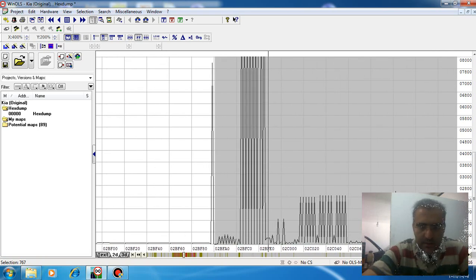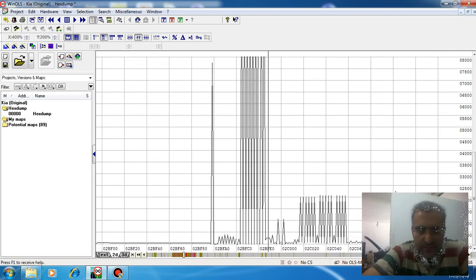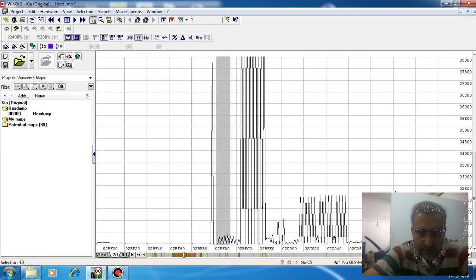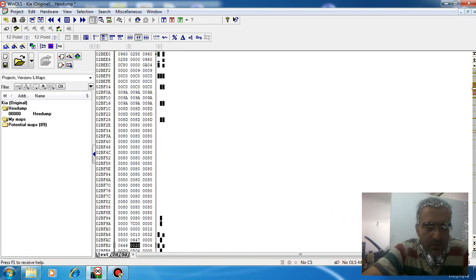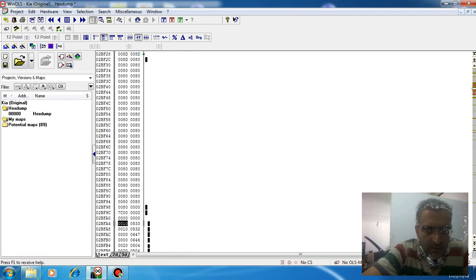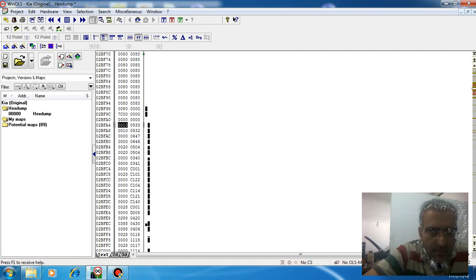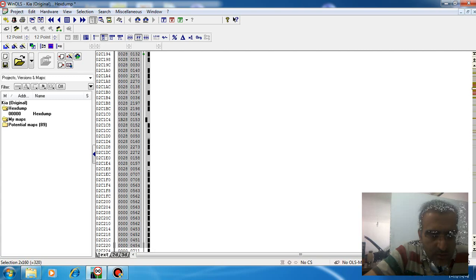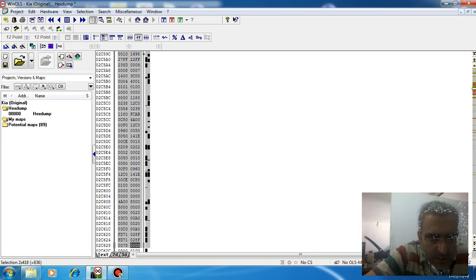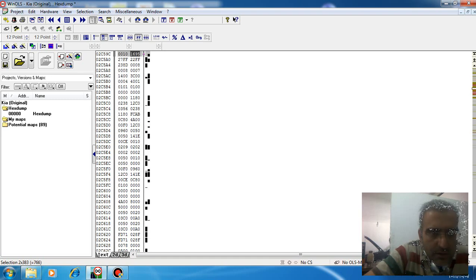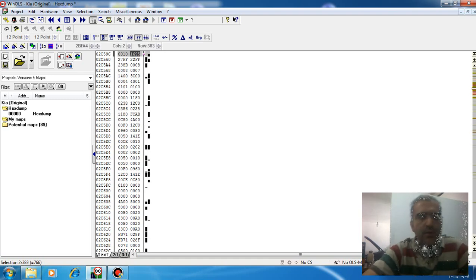Come back to the first of this map, come back to the text mode, minimize the columns. Now we start from here and select the map.